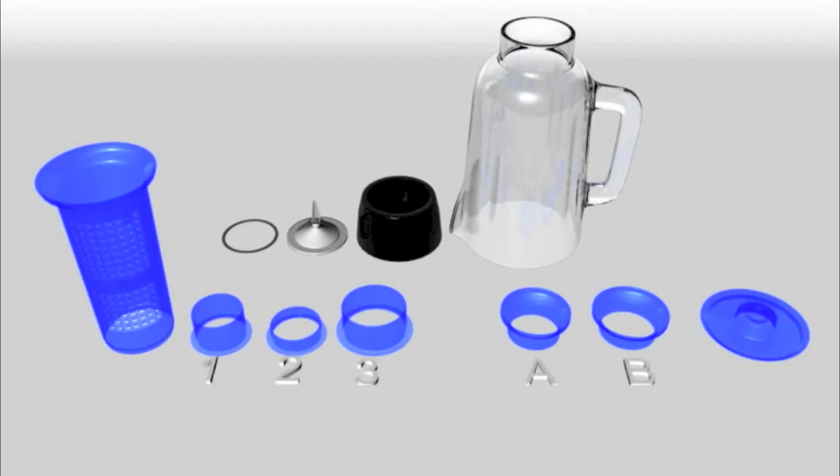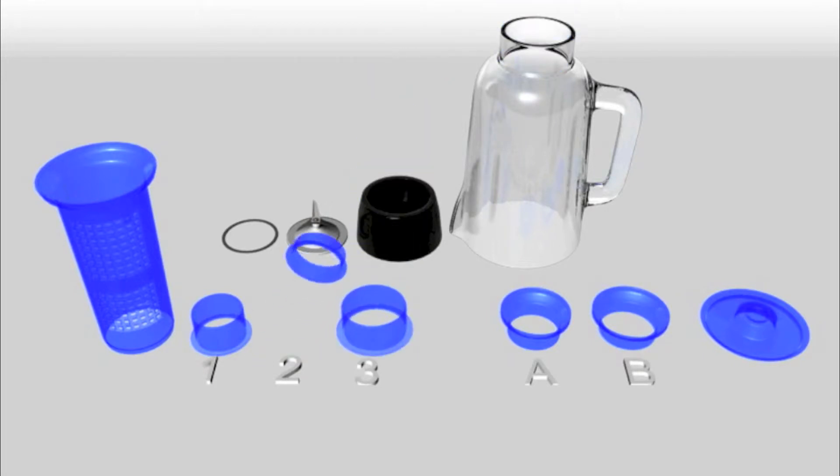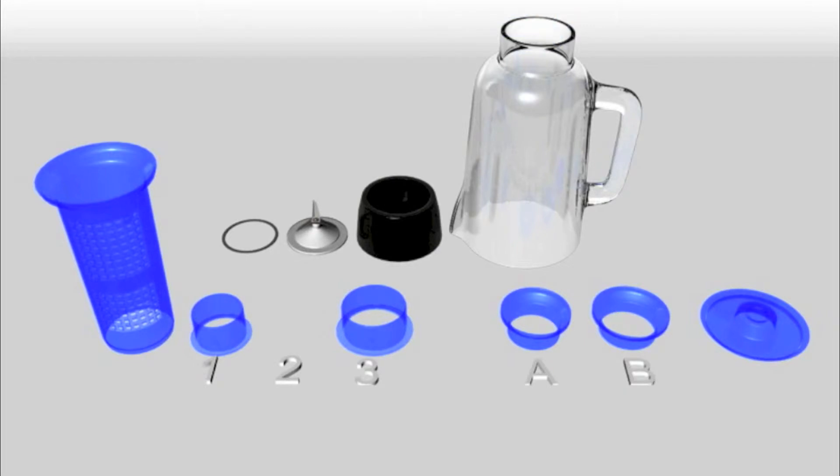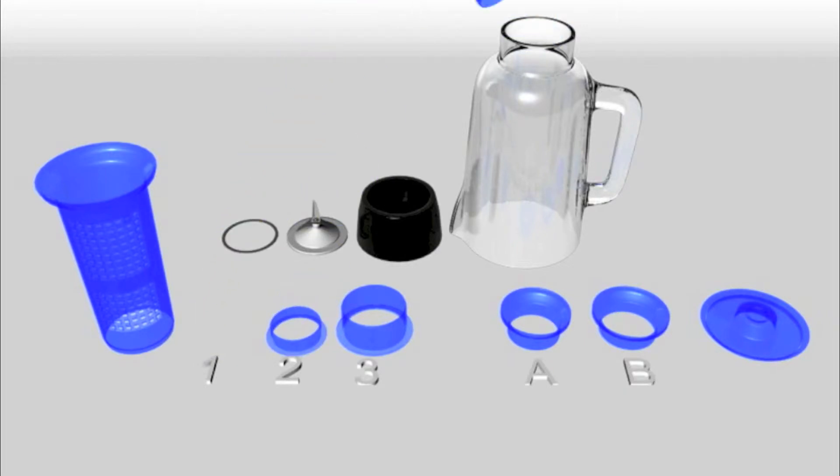Step 1 is to check ring 3 to see if it fits your blender. If ring 3 doesn't fit, try ring 2, then ring 1, until you have found the ring that fits.